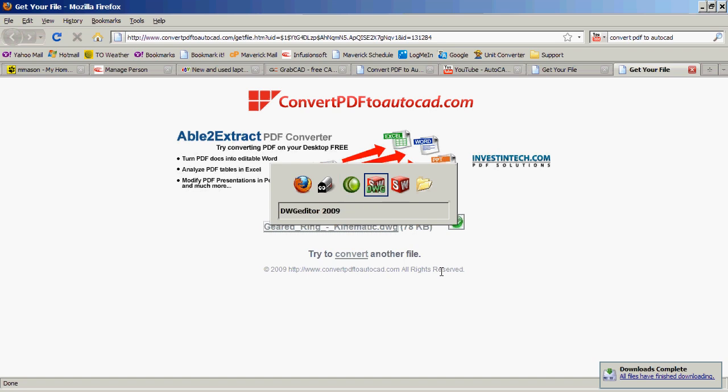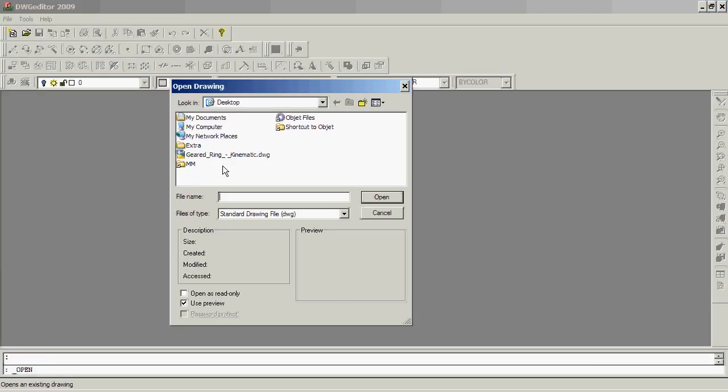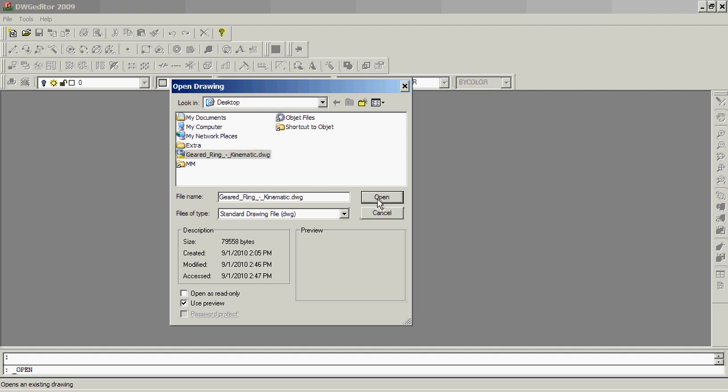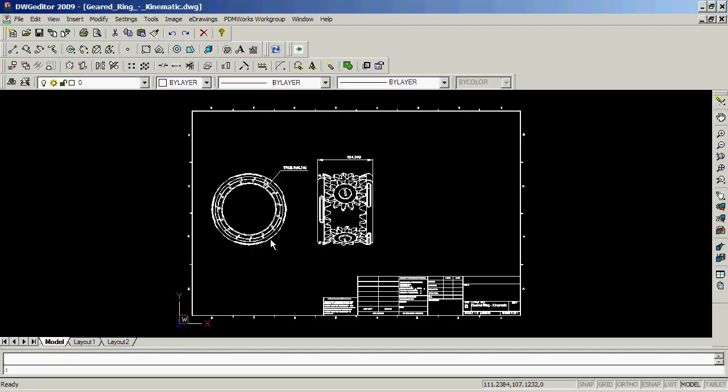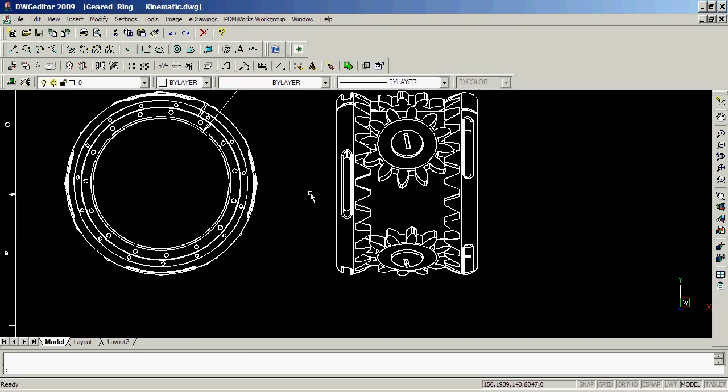Then you can go to your favorite CAD viewing software, open it, and load that DWG file. As you can see, it's very nicely done.